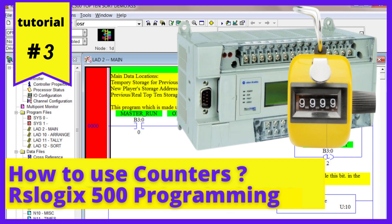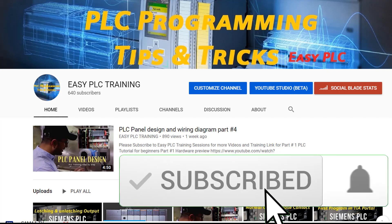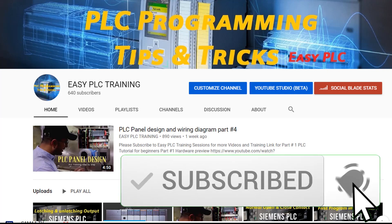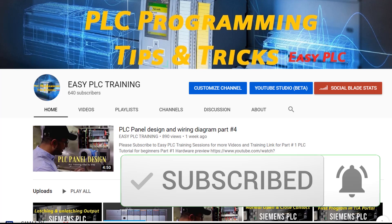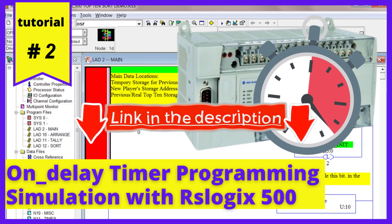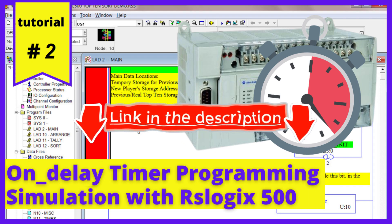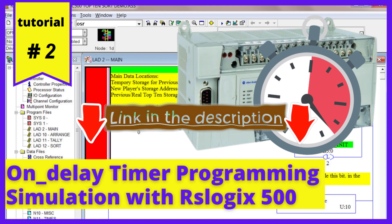Welcome to another tutorial of PLC programming. This is the third session on the Allen-Bradley RSLogix 500 PLC programming software. Please subscribe to my channel to stay connected for this new training series. In the previous session we learned how to use the timer in PLC programming. In this session we will learn how to use the counters in programming of the MicroLogix PLC.